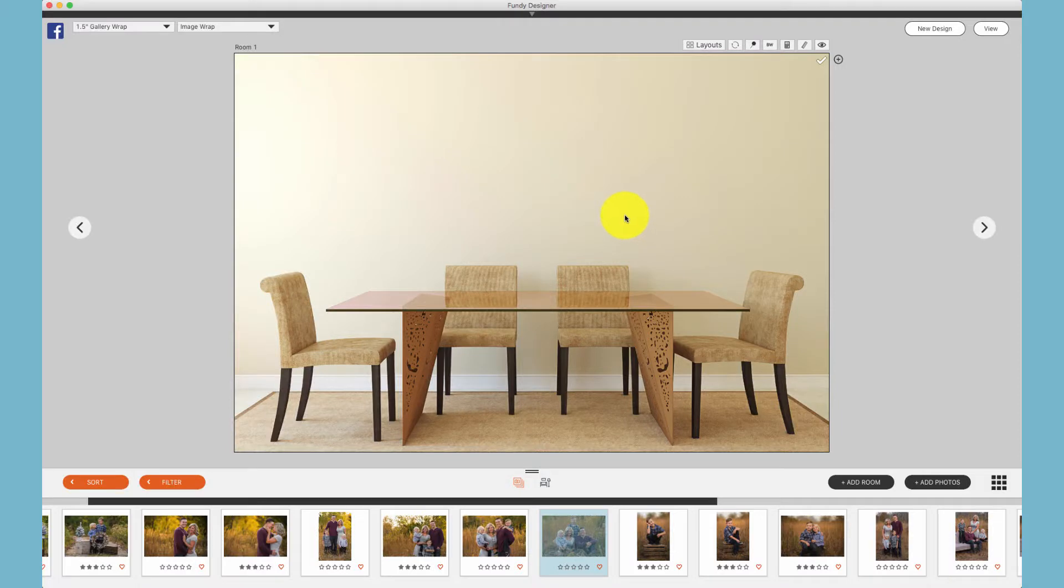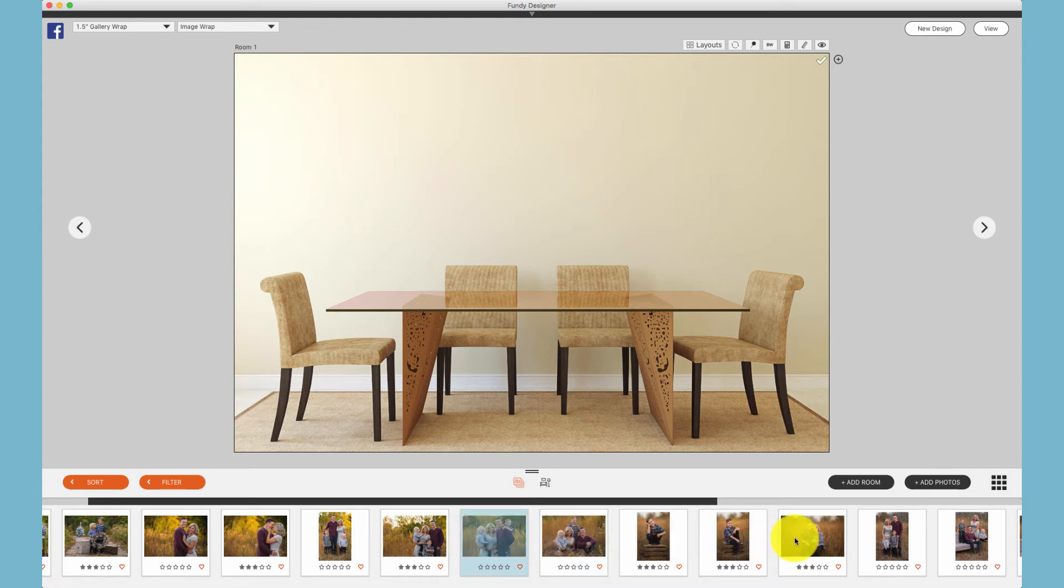Another design technique is just to use the available auto design. Simply select the photos that you would like to design with.